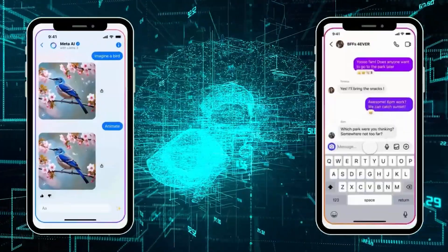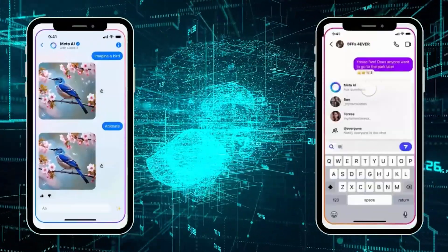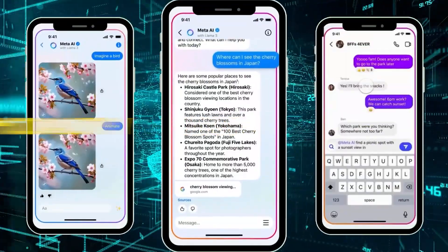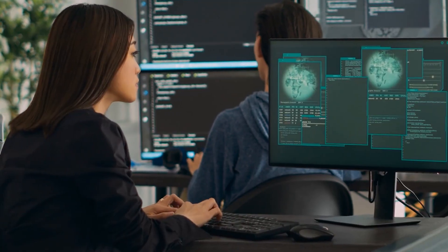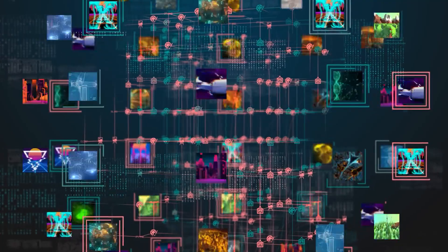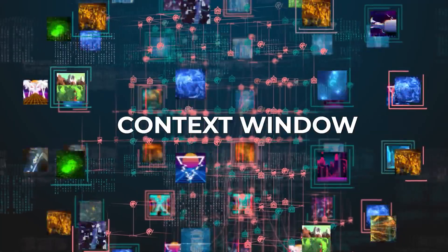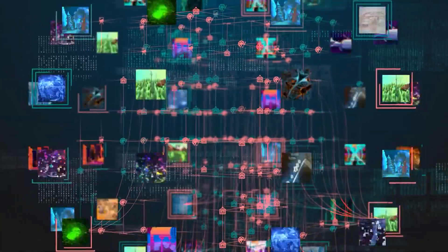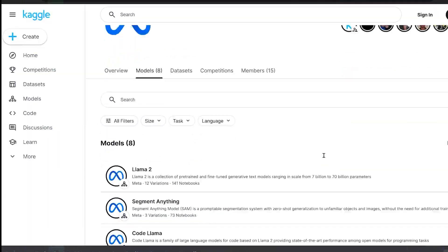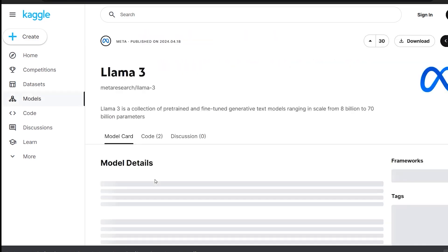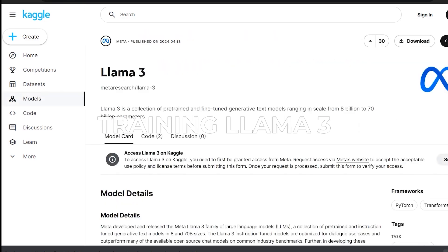Over the coming months, Meta will release multiple models with new capabilities including multi-modality, the ability to converse in multiple languages, a much longer context window, and stronger overall capabilities. They will also publish a detailed research paper once they are done training LAMA 3.